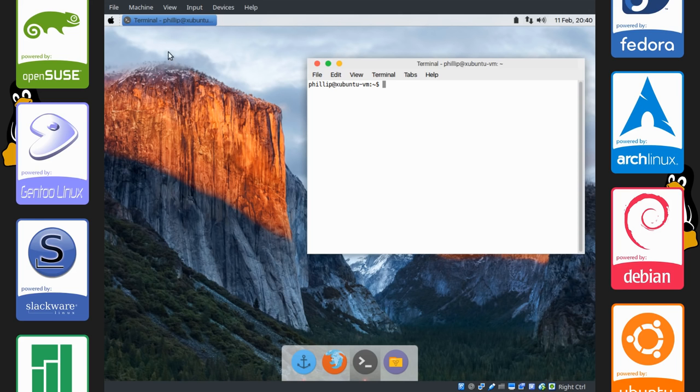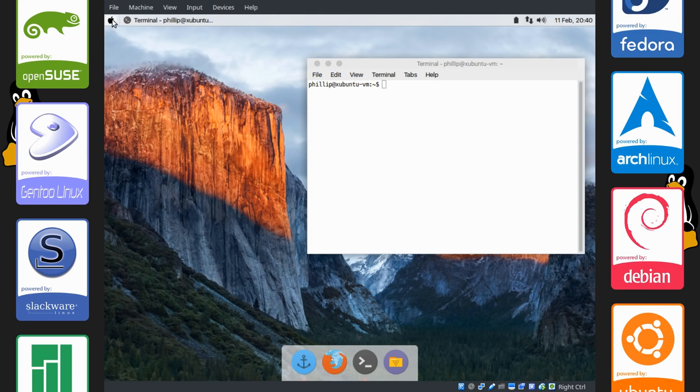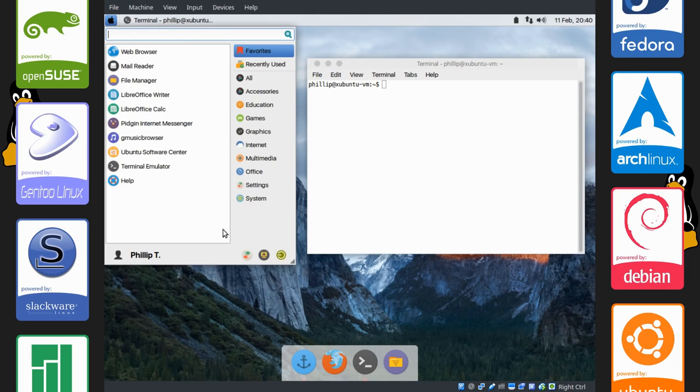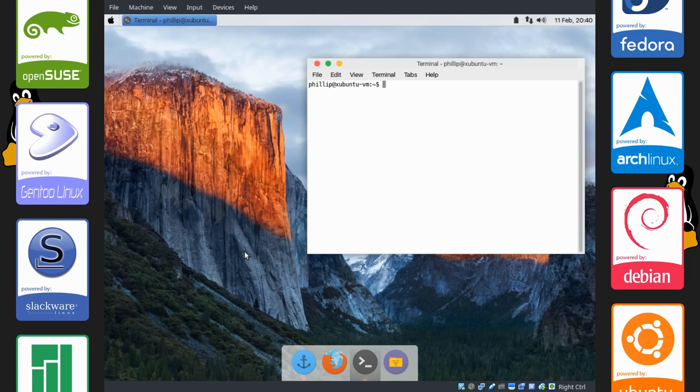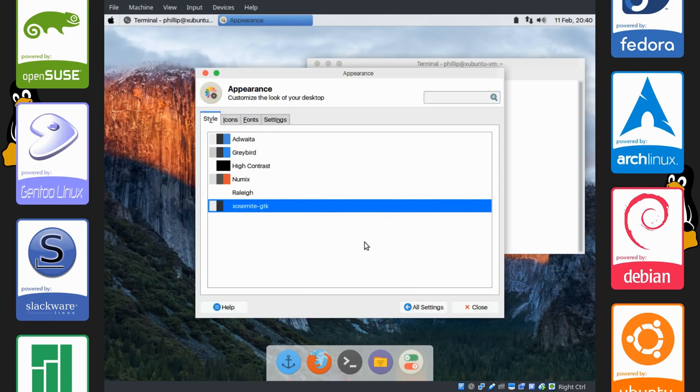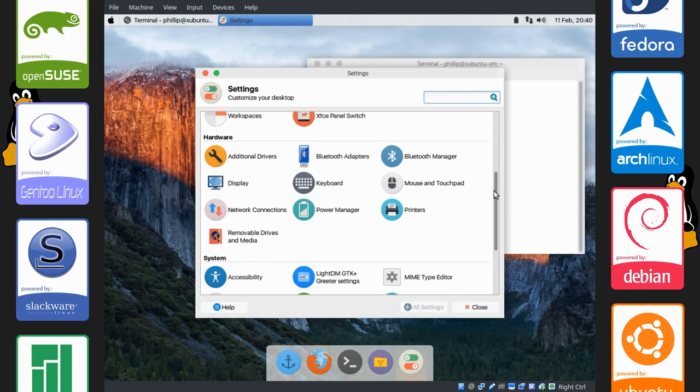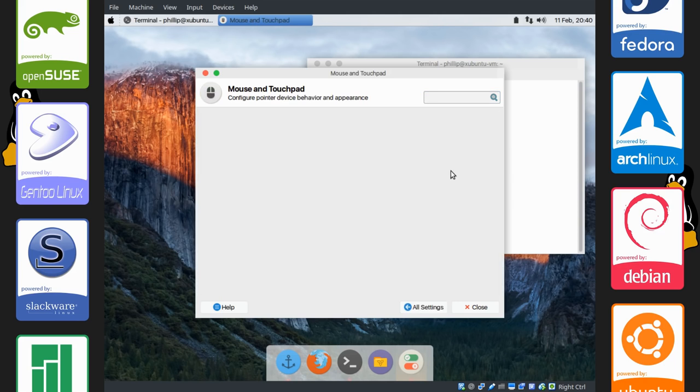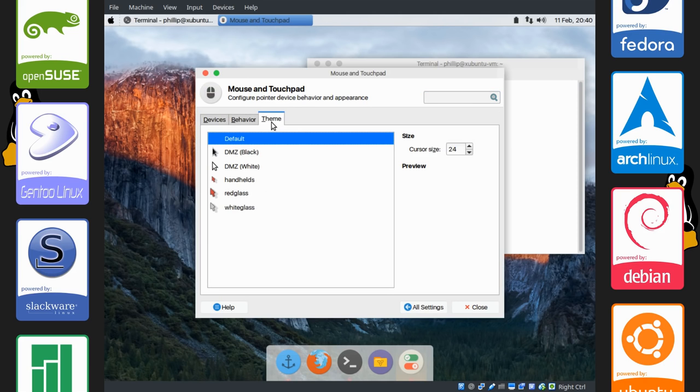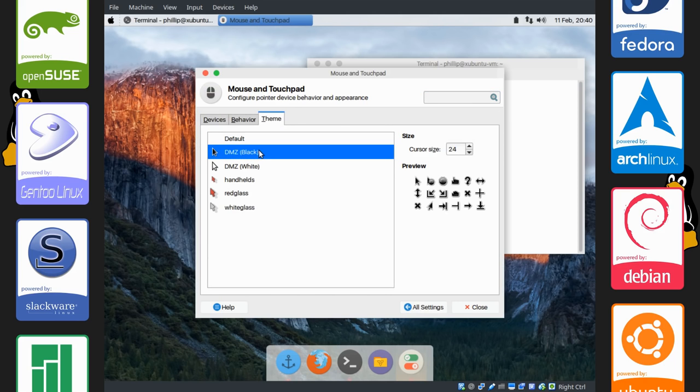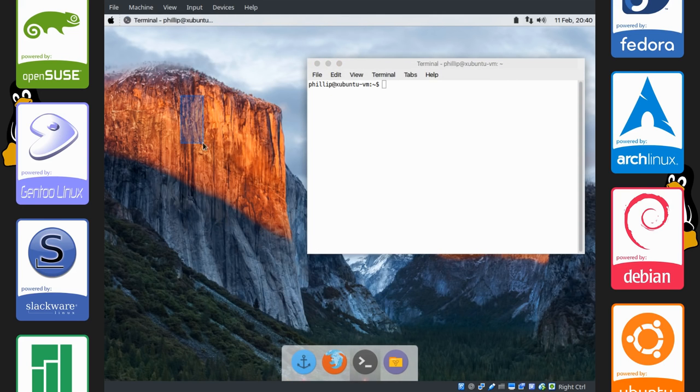Another thing you can do though is change the cursor. I forgot about the cursor. But just go to your settings here. It's one of these things. Sorry, it's mouse actually. You want to scroll down, mouse and touchpad, theme, DMZ Black. And there you go. It looks a bit more like a Mac. The cursor is not such a big deal. But whatever.